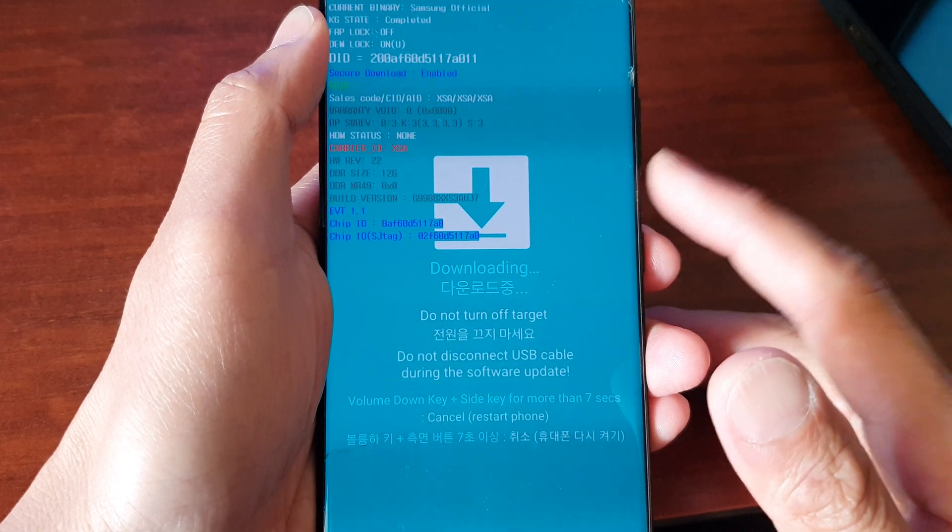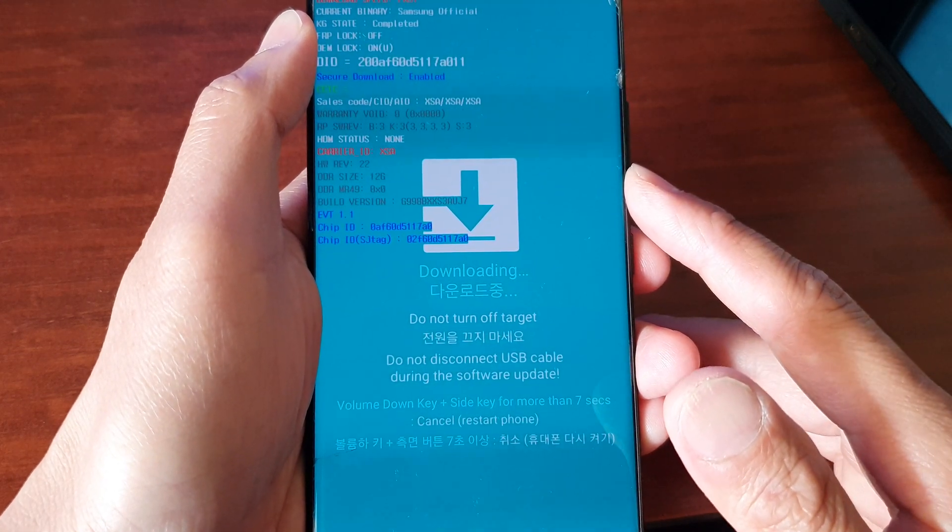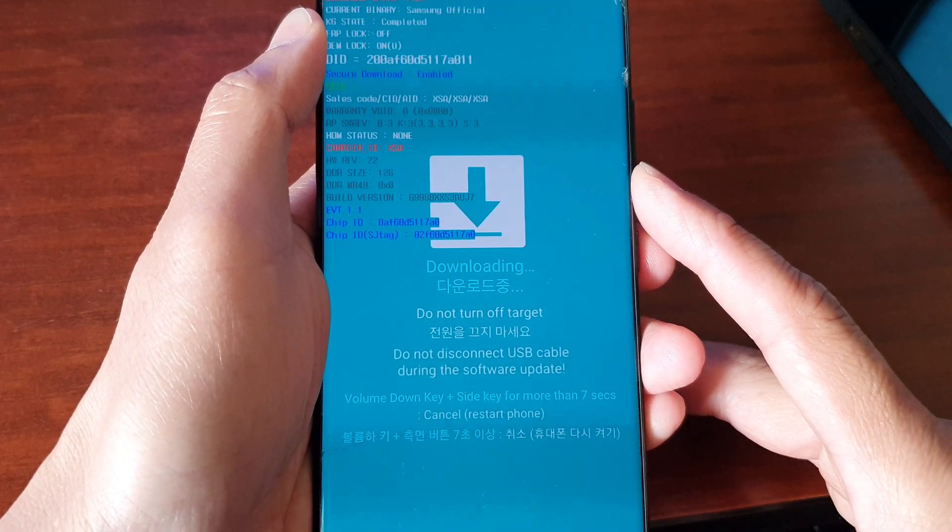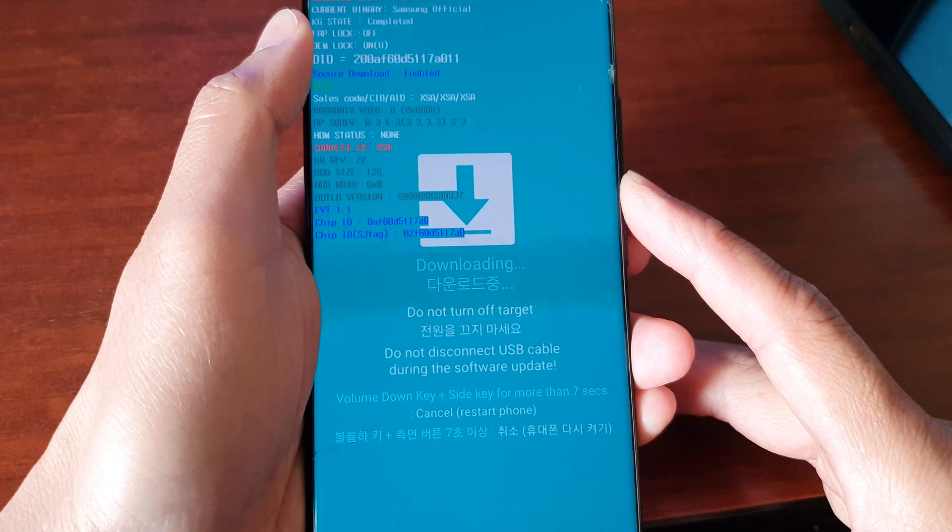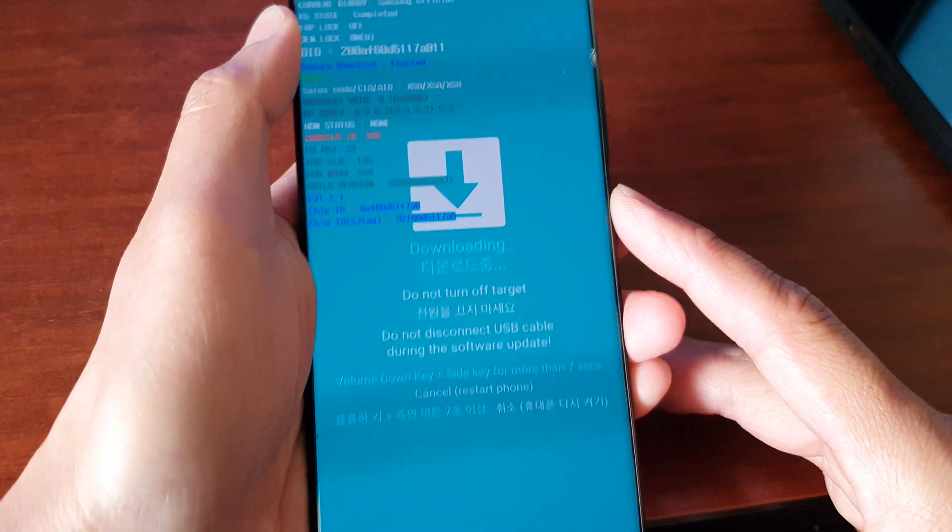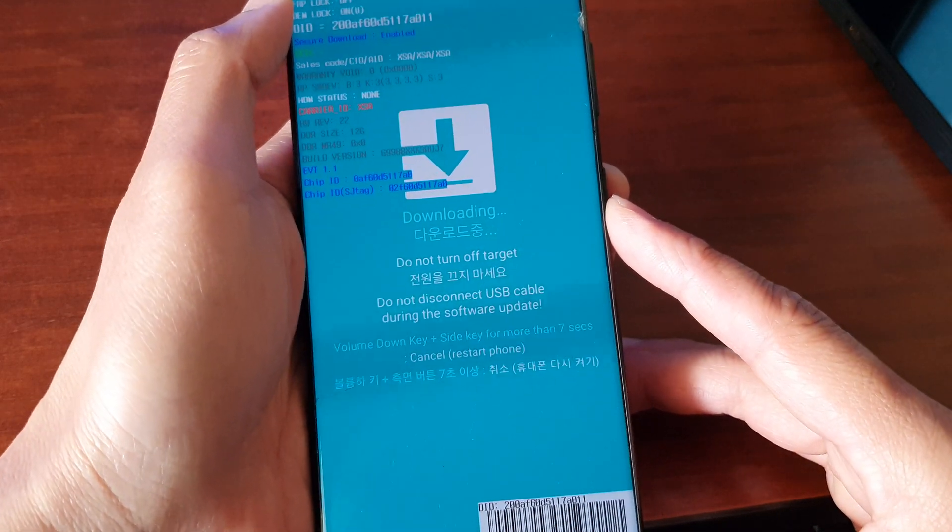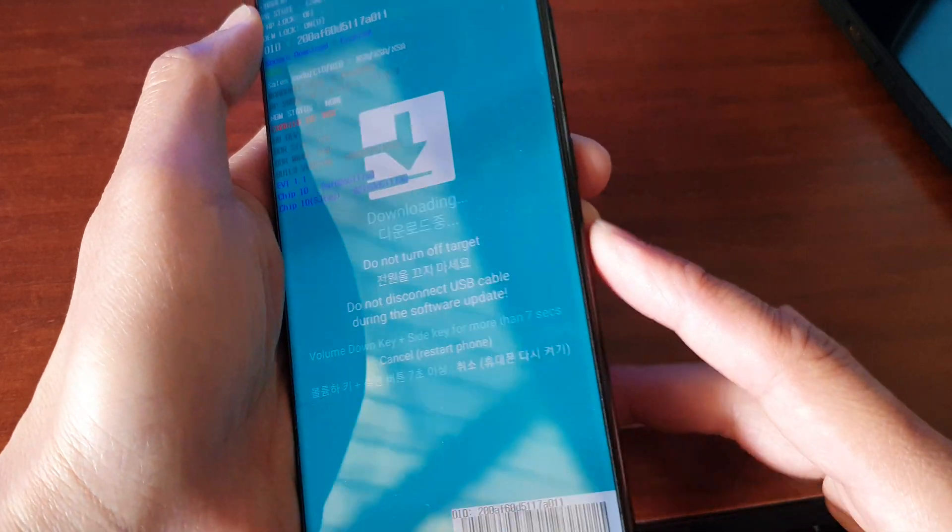If you've already put your device into download mode and you want to cancel it, this is what you can do to get out of download mode.